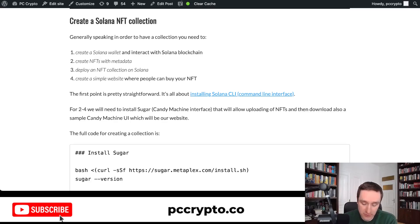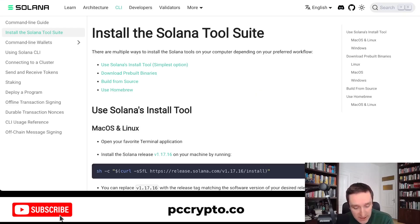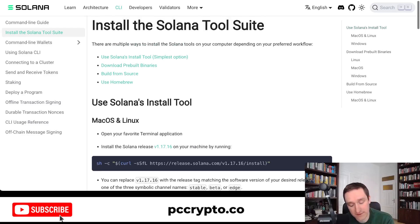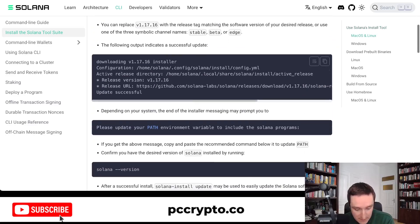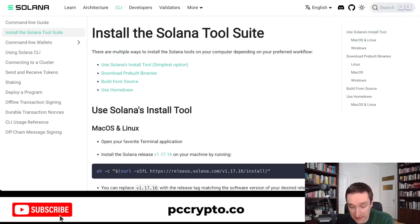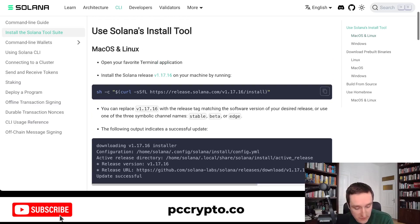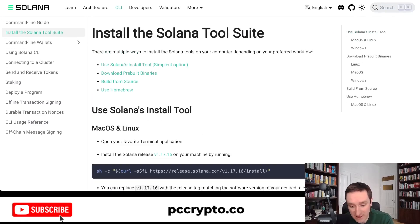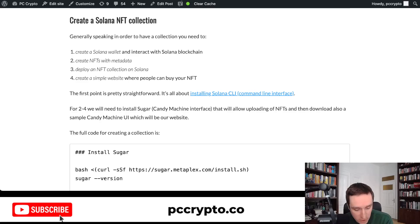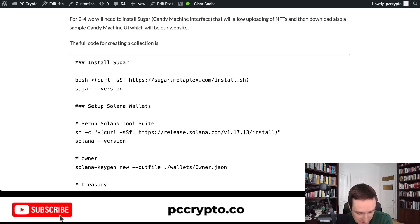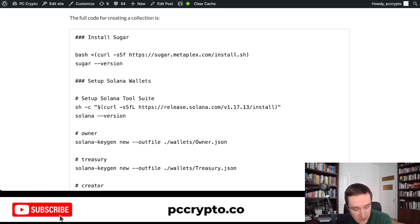For creating a Solana wallet, you can refer to the meme coin guide or go directly to installing the Solana toolkit. You'll need the Solana CLI — the command line interface — that allows you to interact with Solana. It's easy to install with a single command. If you're on Windows, the command will be slightly different; this guide follows Mac and Linux. Another thing you'll need is installing Sugar from Metaplex.